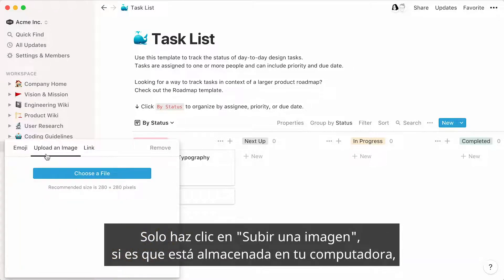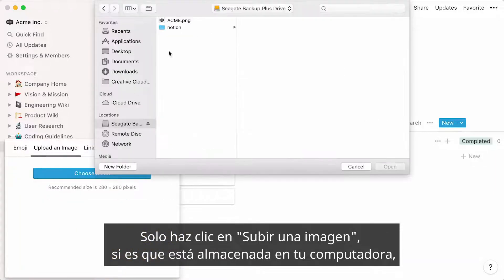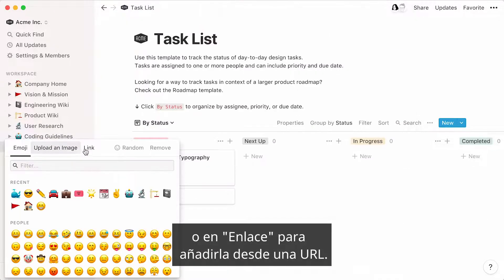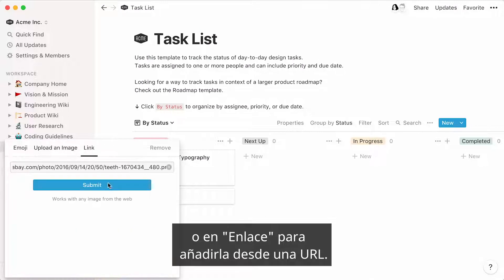Just click Upload an image if it's stored on your computer, or use Link to add from a URL.